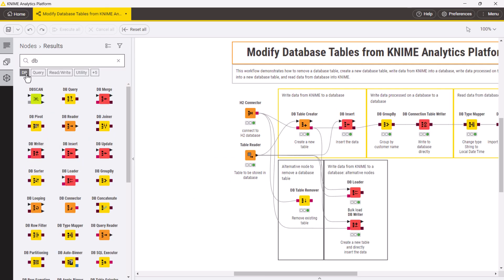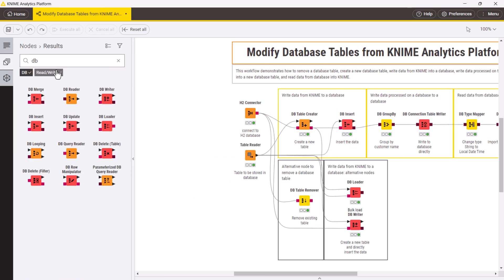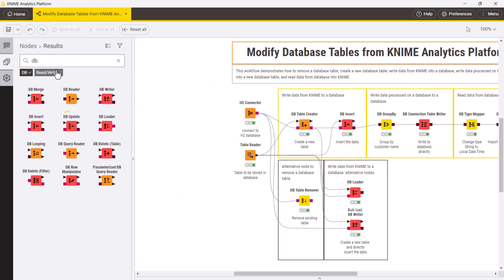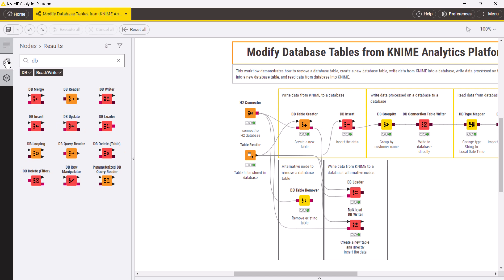Additional nodes, for example, dbMerge, dbUpdate and dbDelete, are available to update database tables with local data from KNIME.